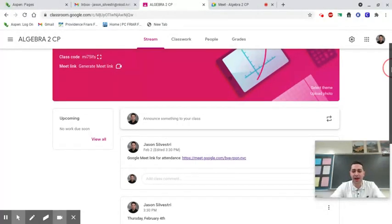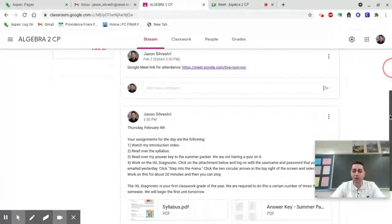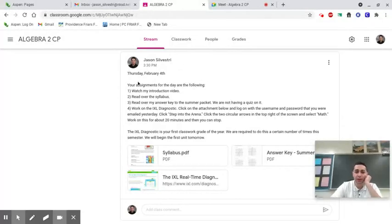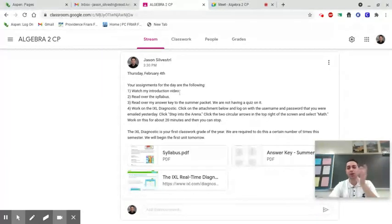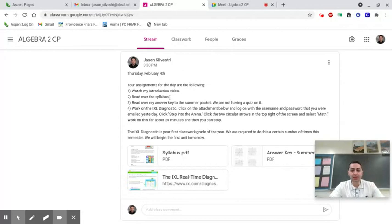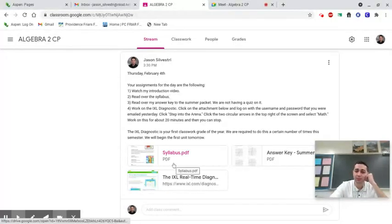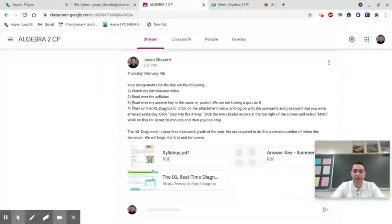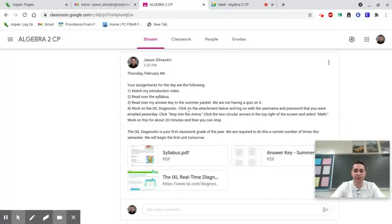After you type your name in the chat and leave, scroll down and it'll have all the assignments for the day. Today is Thursday, February 4th. Your assignments are: first, watch my introduction video; second, read over the syllabus; third, read over the answer key to the summer packet — there is no quiz on that; and fourth, work on the IXL diagnostic.